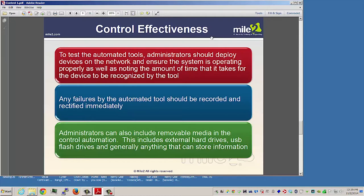Administrators can also include removal of media in their control automation. This includes external hard drives, USB flash drives, and anything that can store information.